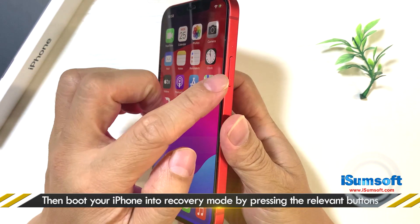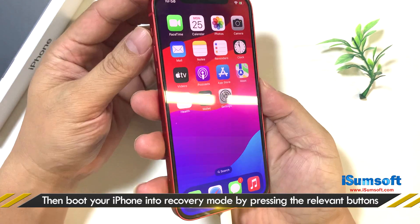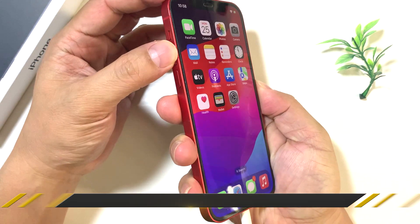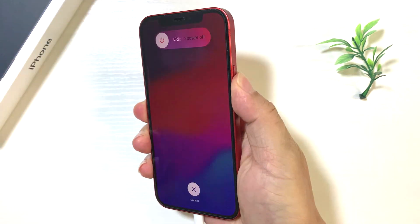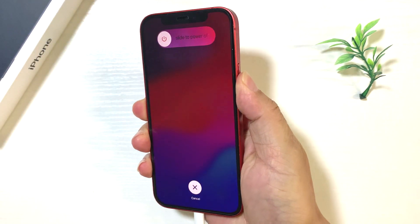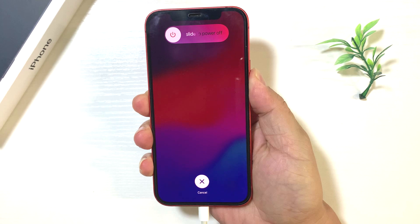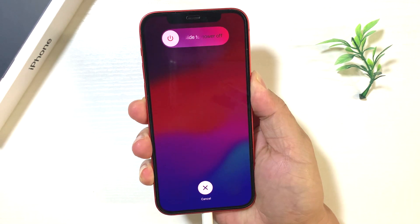To do this, first press and release the volume up button, then press and release the volume down button, and finally press and hold the side button until the recovery mode screen appears.